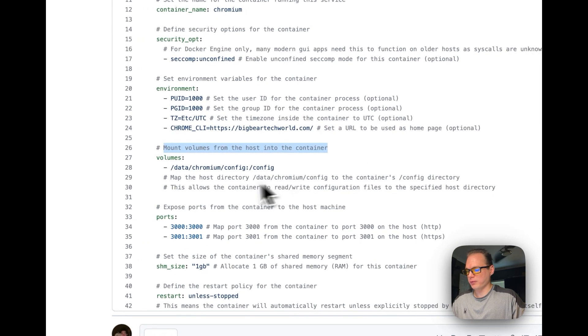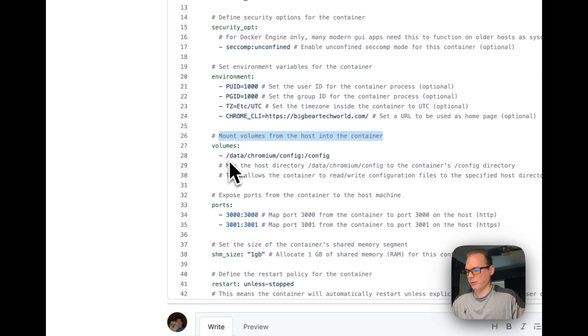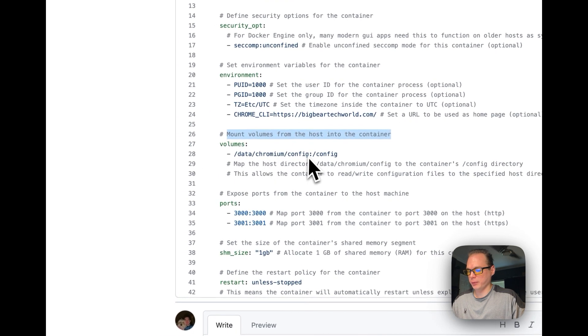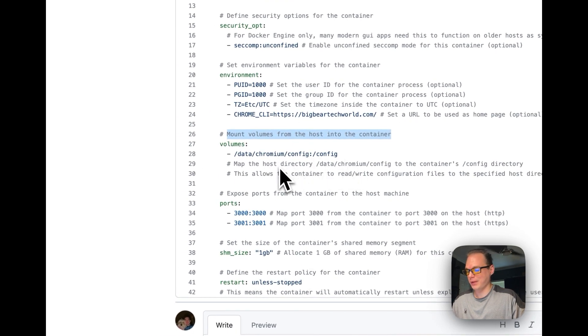We're going to mount the volumes, so data, Chromium, config. This might change when we put it in CasaOS, though.